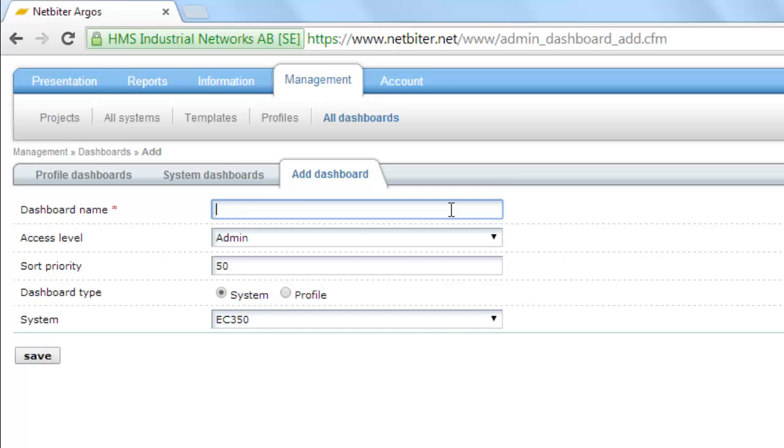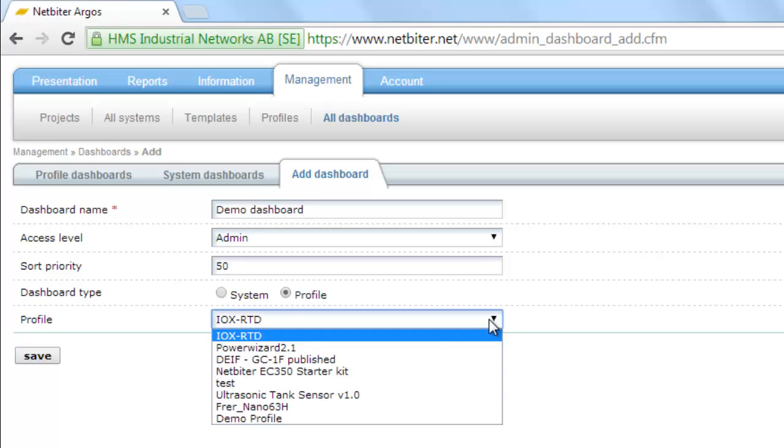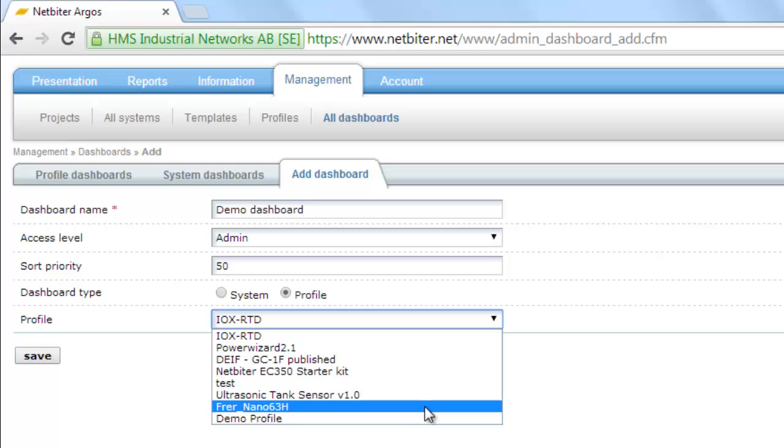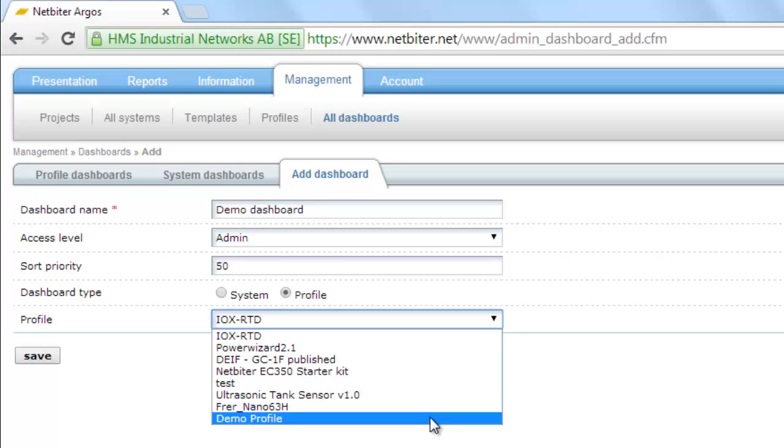I create a new dashboard called Demo Dashboard and connect it to a profile I've set up earlier when connecting the Netbiter gateway to the temperature sensor. I call this Demo Profile.